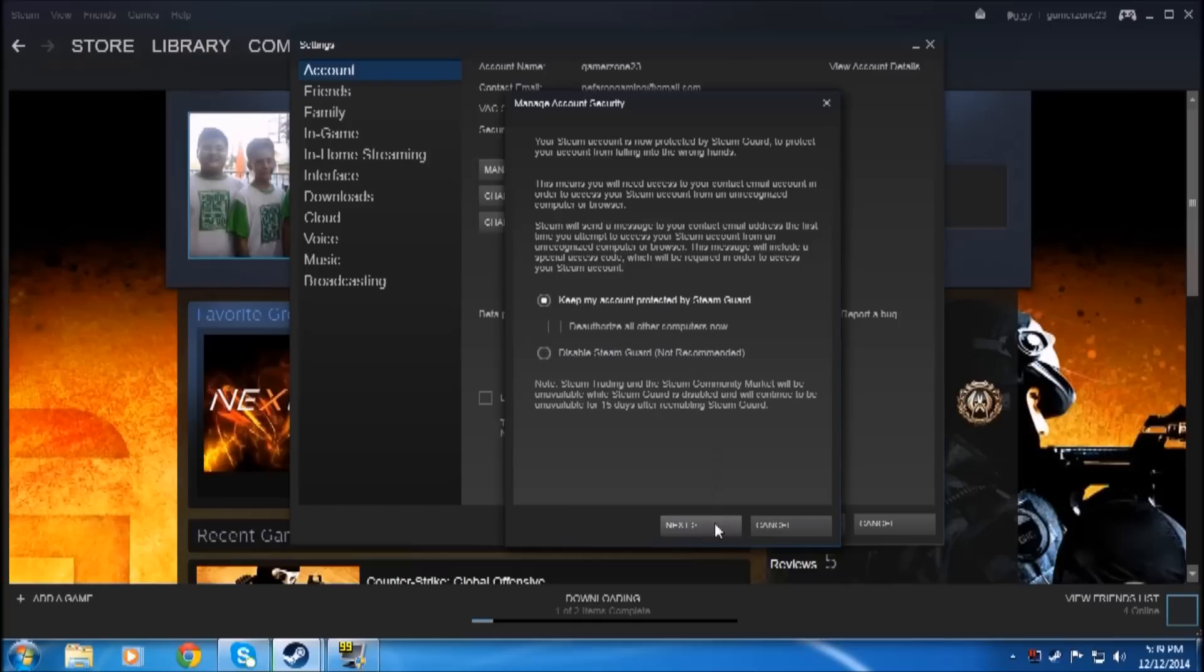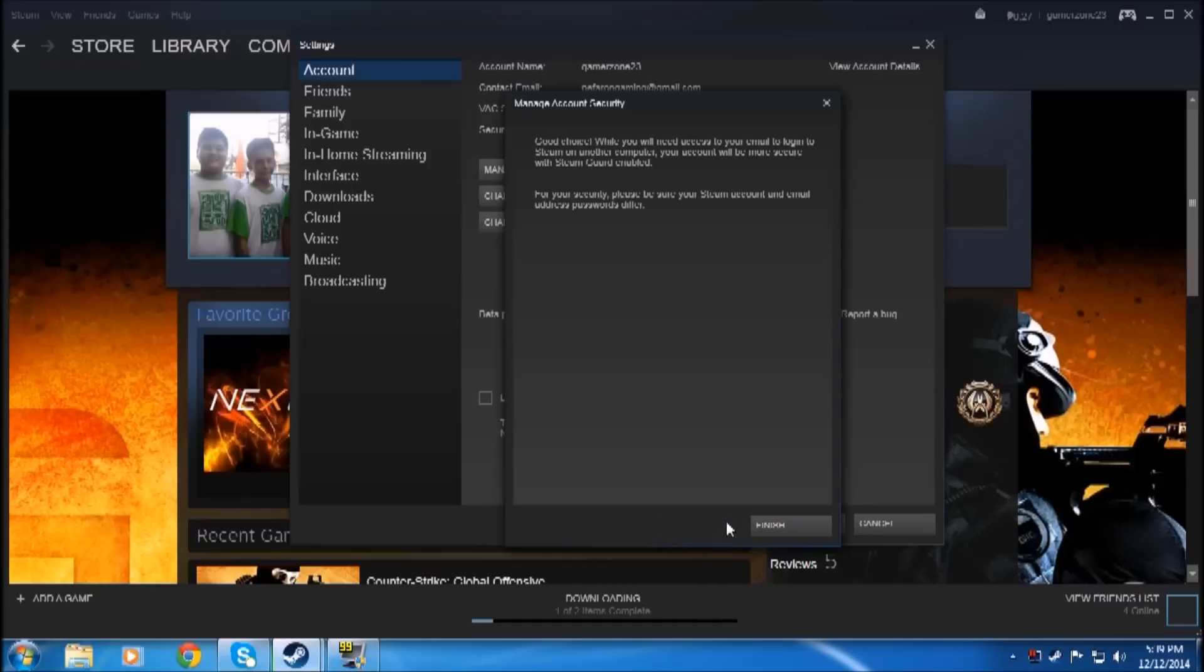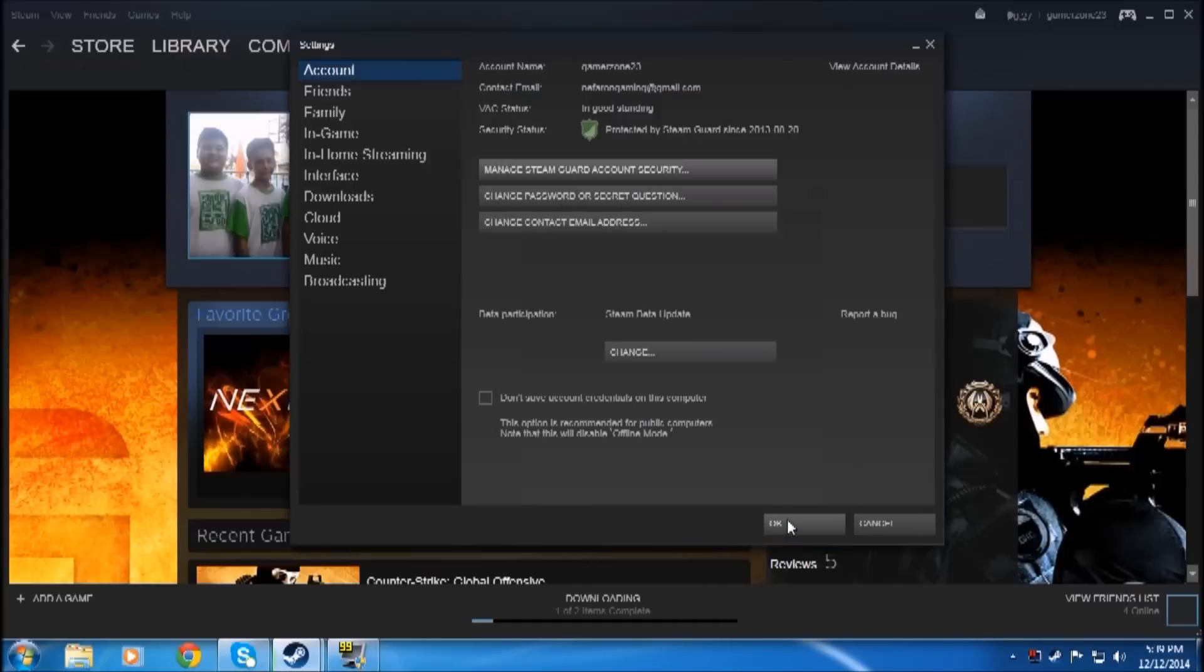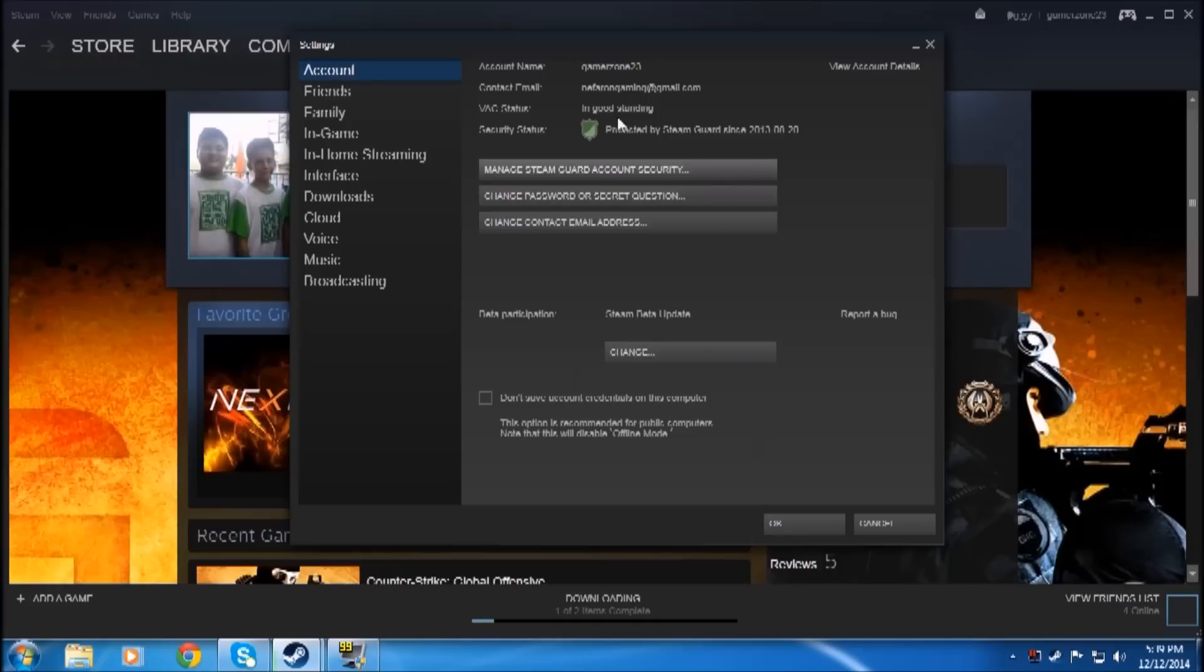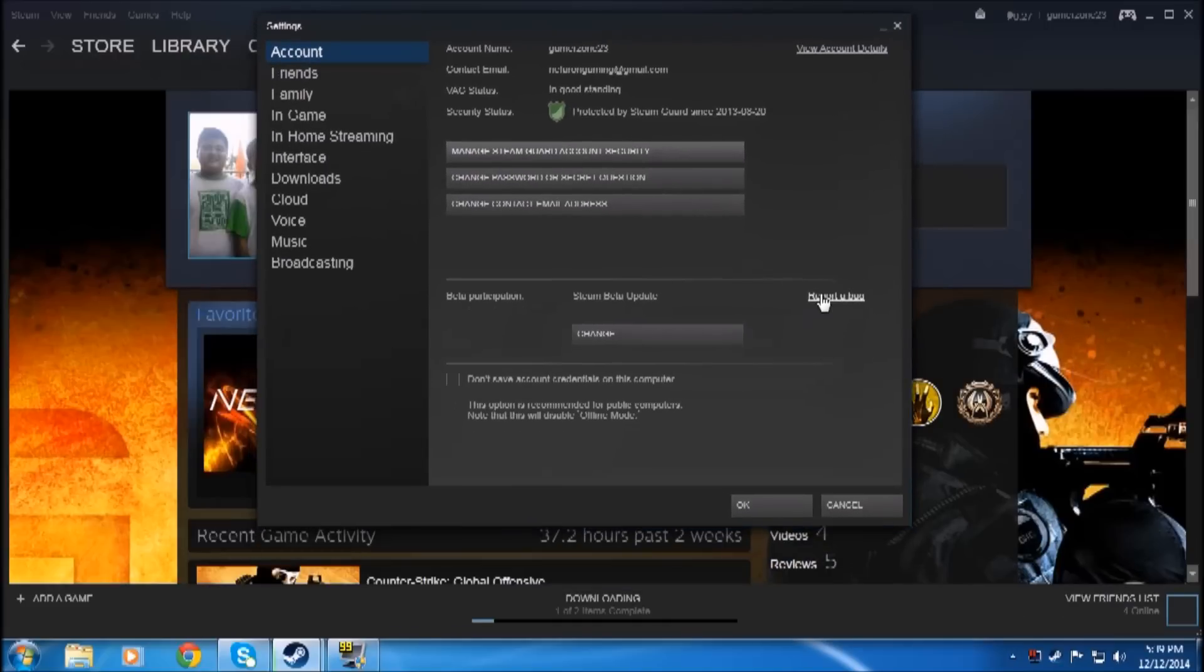You have to choose a friendly name for this machine, then your Steam Guard is open. You have to wait for 15 days so you can trade. Now, how to change your contact email...